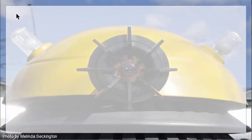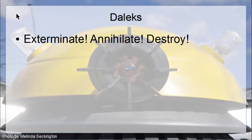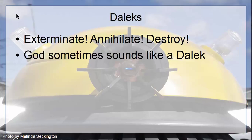Exterminate! Annihilate! Destroy! Sometimes in the Bible, God sounds like a Dalek. A typical case in point is Deuteronomy 7, verse 2.